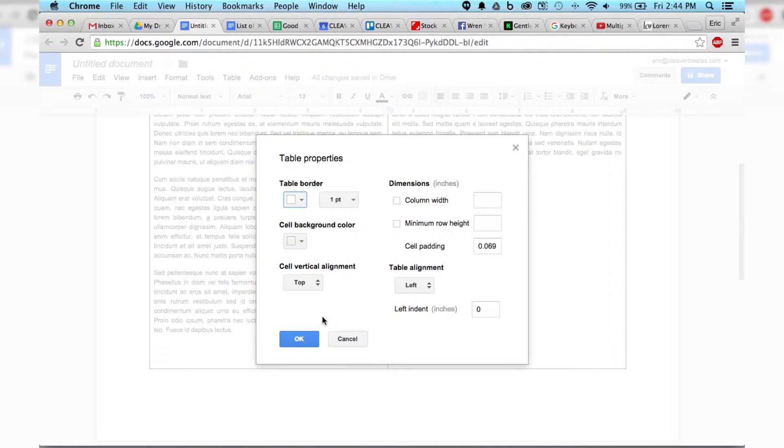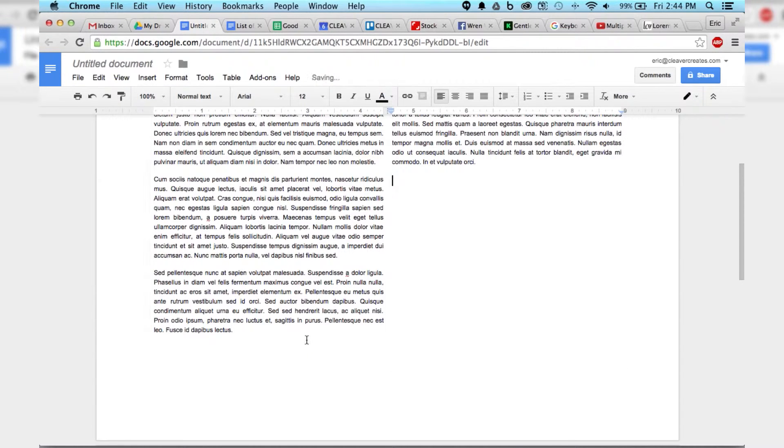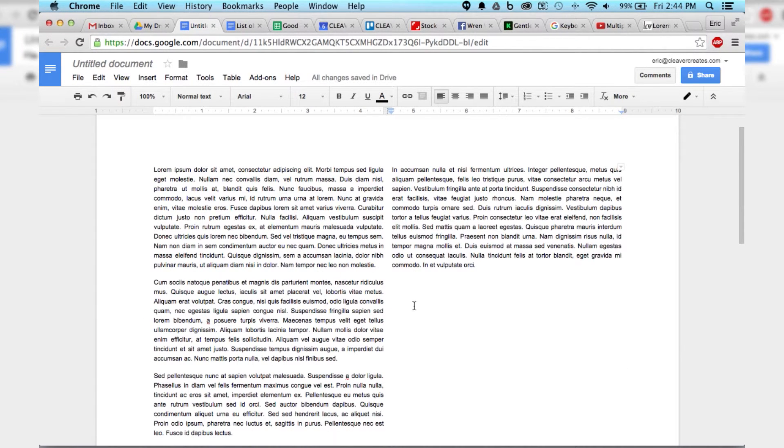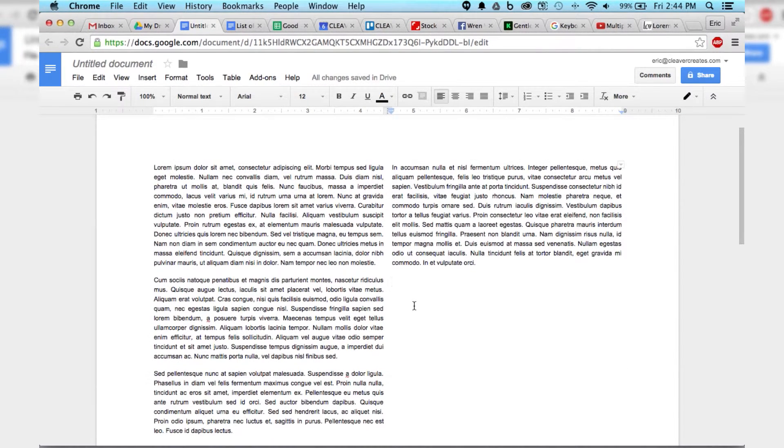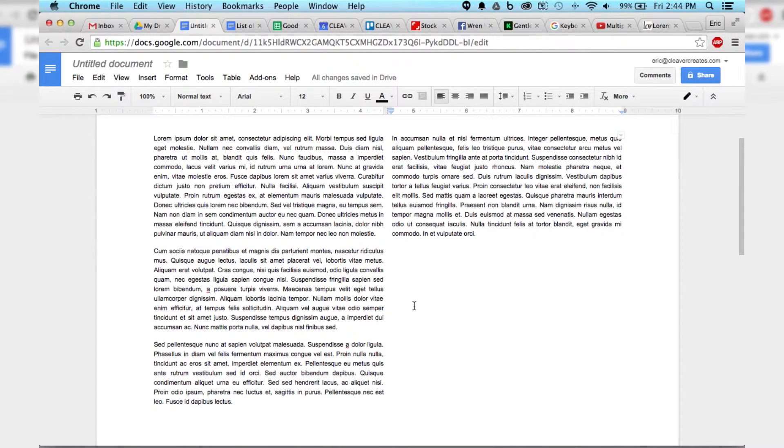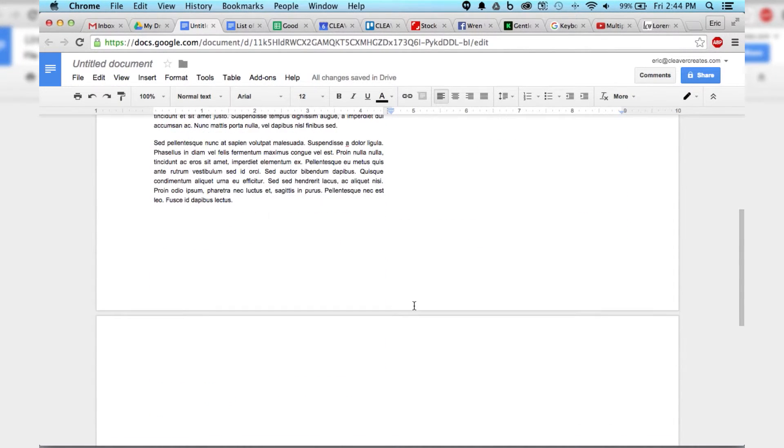And then we hit OK, and look at that, we've got two beautiful, lovely columns of text that doesn't look like a jerk made it.